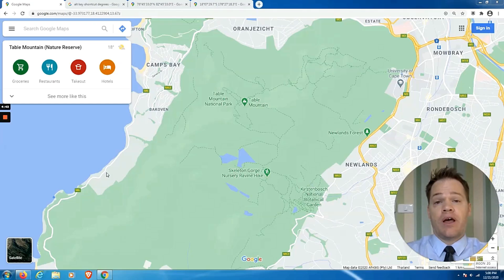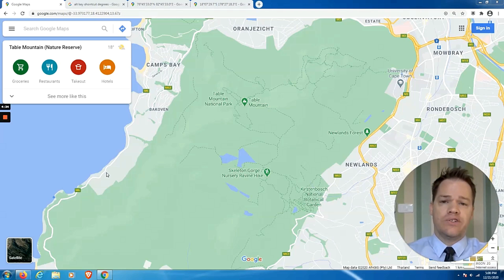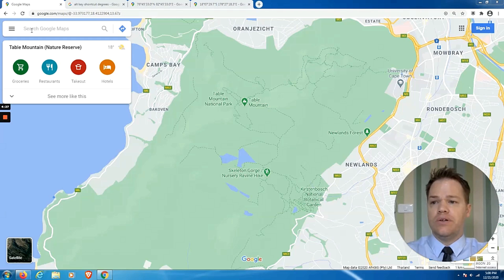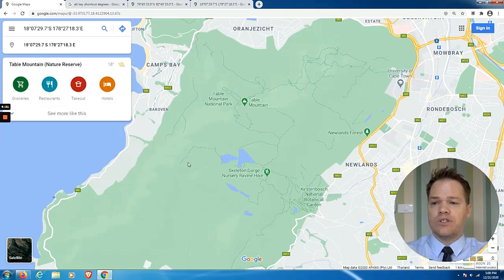Now that I've shown you how to find the coordinates for a specific place, I'm also going to show you how to find a place by feeding the coordinates into Google Maps. All you need are the coordinates for latitude and longitude, and you go to the search box. I've copied a set of coordinates and I'm just going to paste it there, and then you simply search.